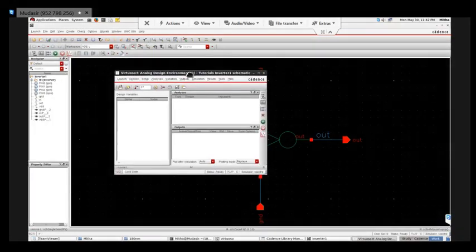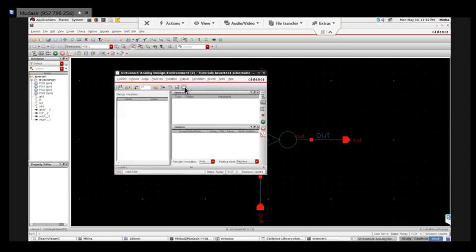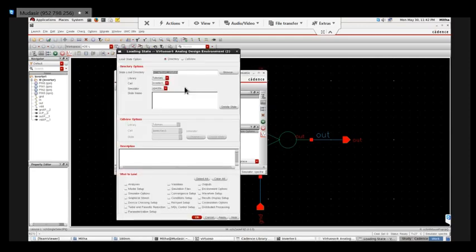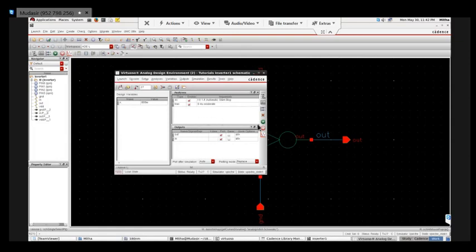Now I'll go to launch ADE. Here I can create a new state by giving those values - input, output, or whichever state I saved earlier. For the inverter, I'll go to the cell view - Tutorial > inverter. This state I saved earlier in that last schematic, so I'll just load that one and run it.